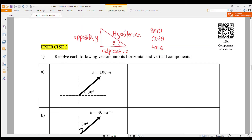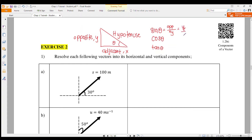As you have learned during secondary school, if theta is given, the adjacent side we call the X component, and the opposite side we call the Y component — the vertical component. Sine theta equals opposite over hypotenuse, or we can write it as Y over R, where R is the hypotenuse — the magnitude.